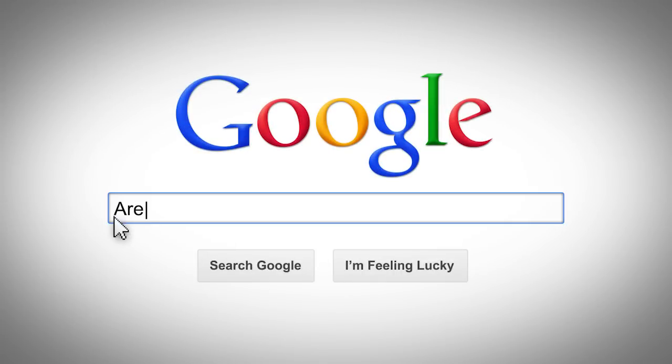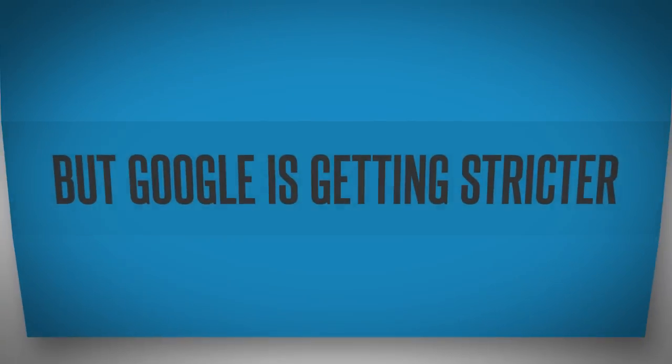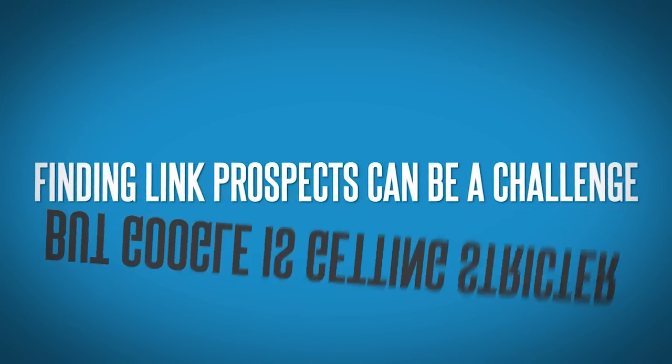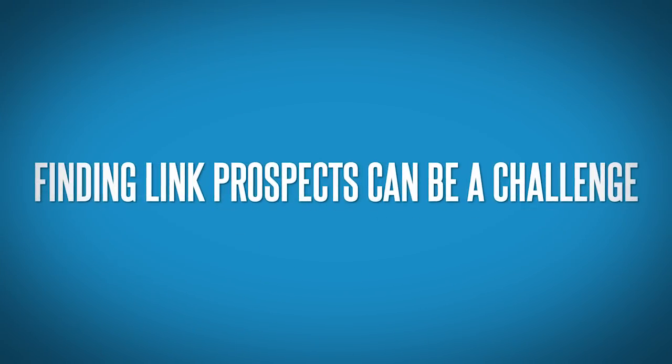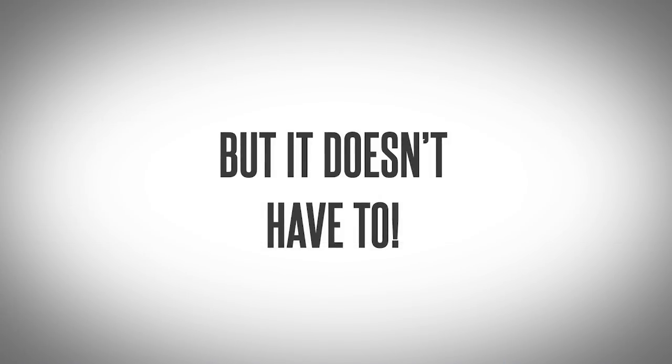Are links really the top important ranking signal? You bet! But as Google is getting stricter about link quality, finding reputable link prospects can be a challenge. But it doesn't have to.